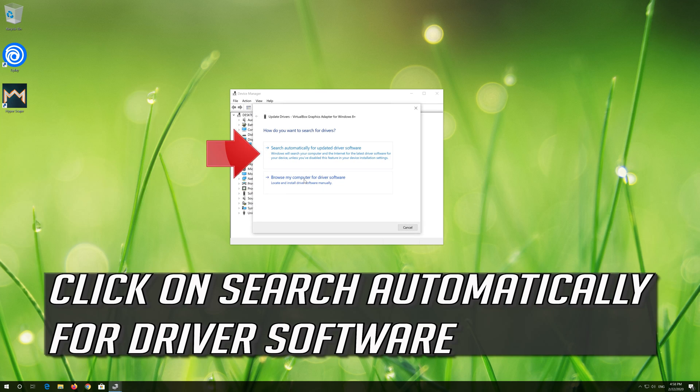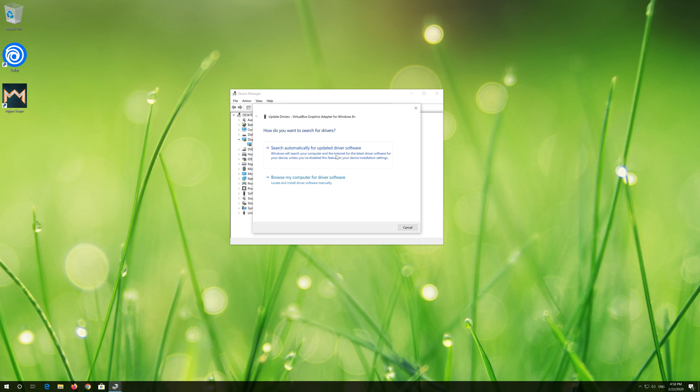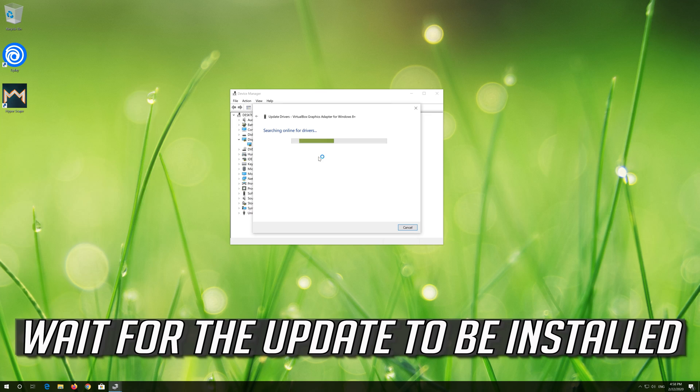Click on Search Automatically for Driver Software. Wait for the update to be installed.